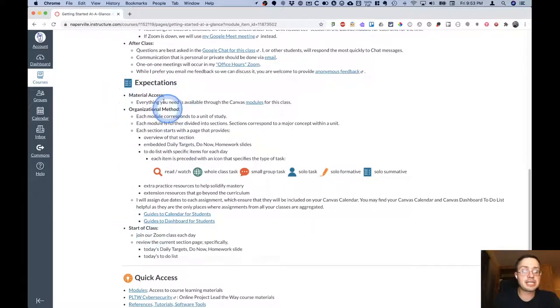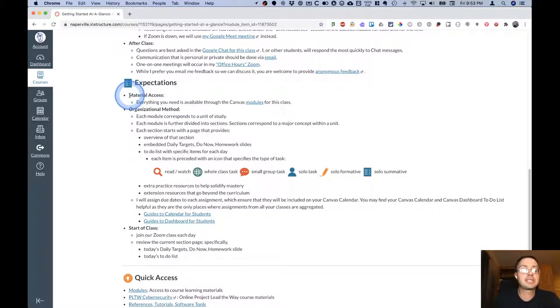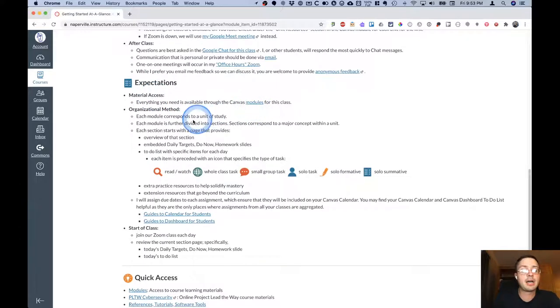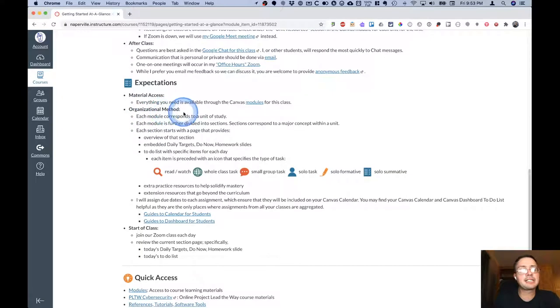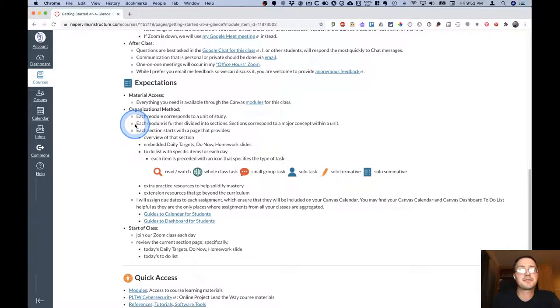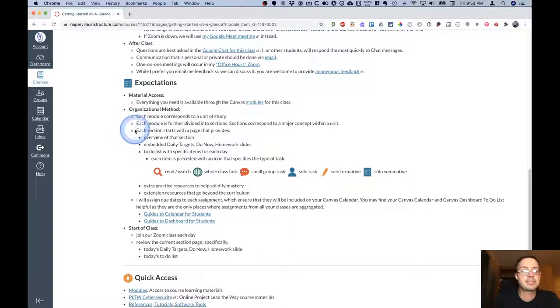This section goes through the expectations for the course. It basically tells you to expect to access everything through various Canvas modules. We'll look at one in a moment. It explains how I've organized the Canvas course. Each module corresponds to a unit. Each module is further divided into sections. Think of a section as a major concept within that unit.